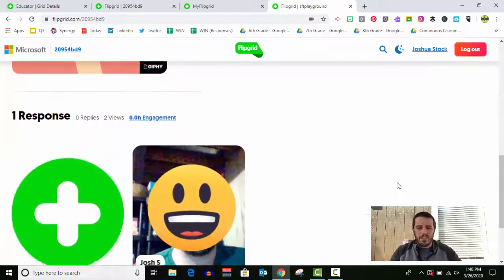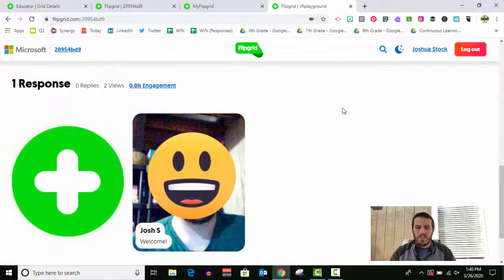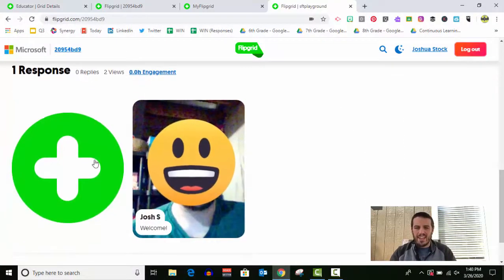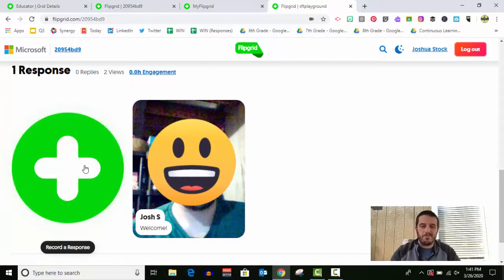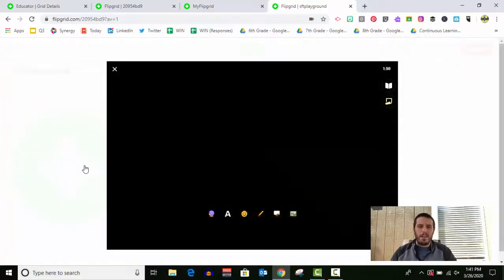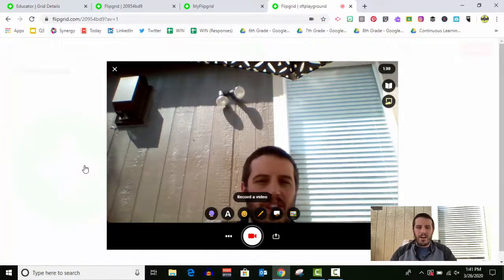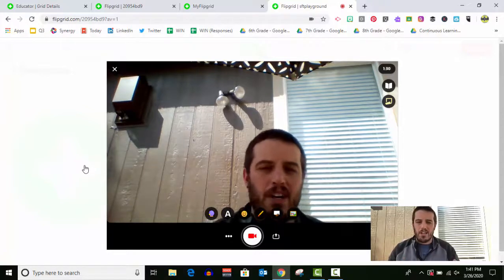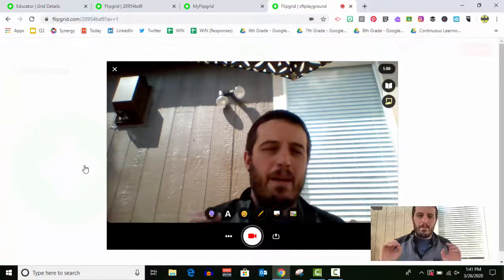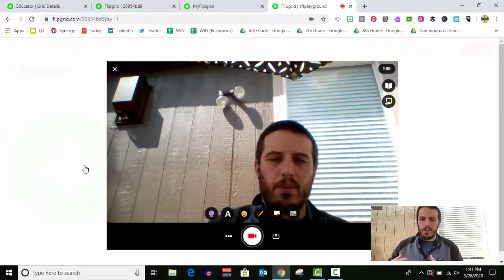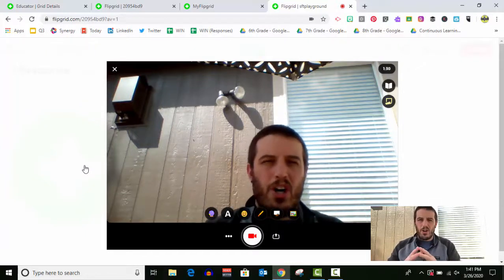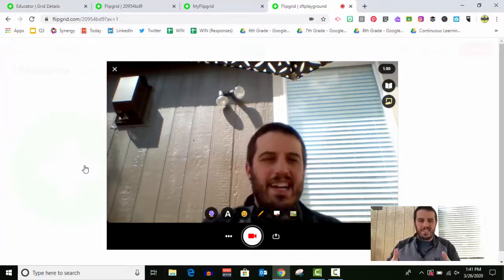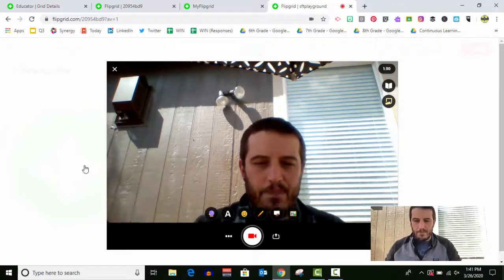And so the first thing I'm gonna do is I'm going to scroll down and click the plus sign to record a response. And then it's gonna prompt me, do I want to allow it to use my camera and my microphone? Now, in this case, I've already done some Flipgrids on this computer before, so it's not necessarily gonna ask me to do that right now.